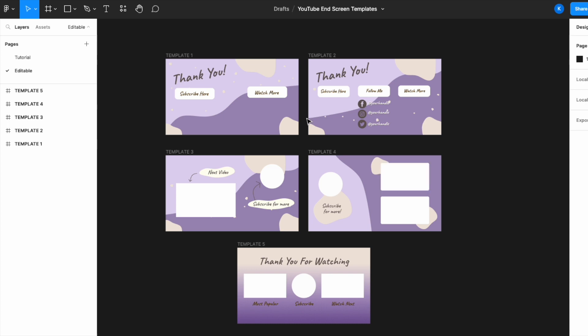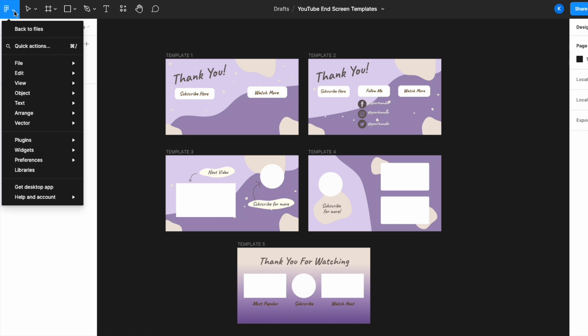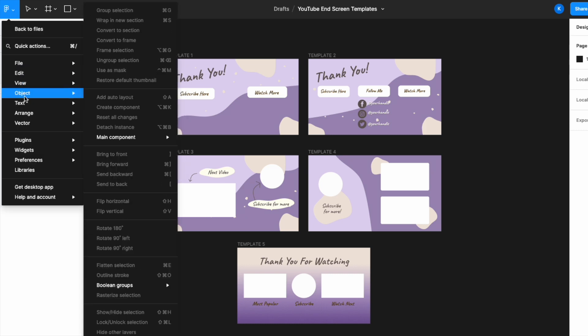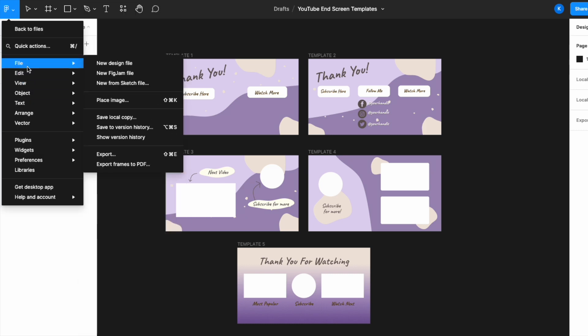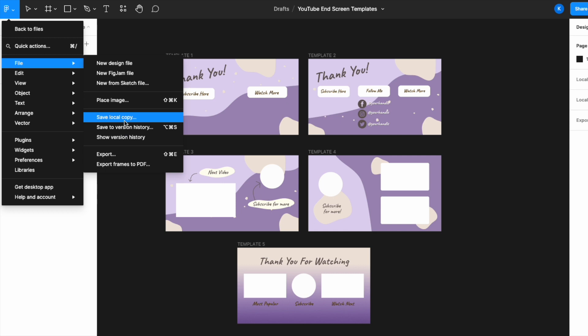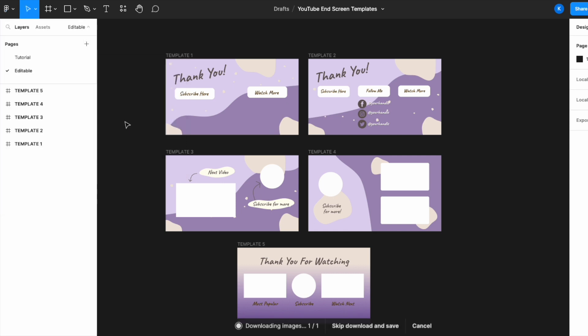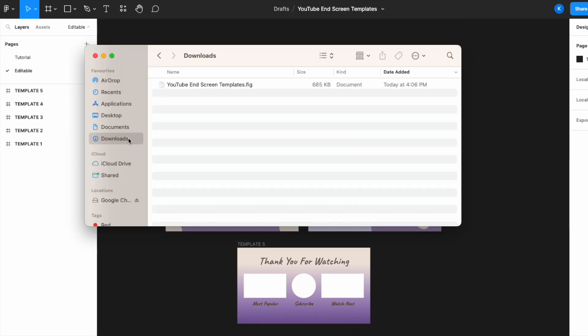We need to export this as a .fig file. How we do that is to go on the top left here, click on File and then go to Save Local Copy. Now when you save as local copy, it will be saved into your downloads folder over here. So you can see that's how you export a Figma file.